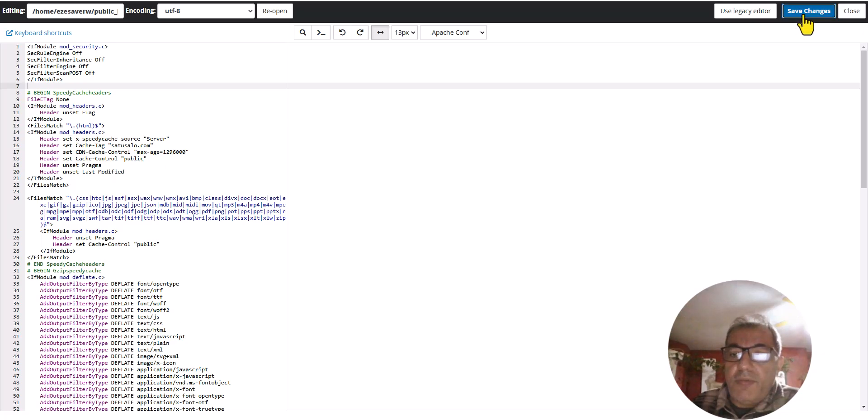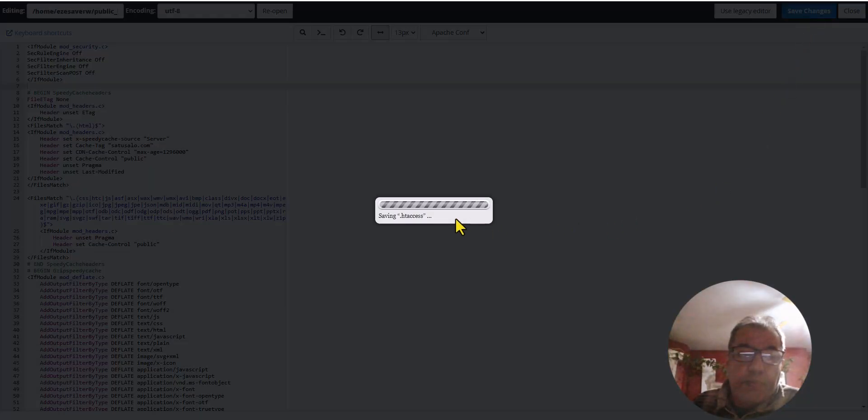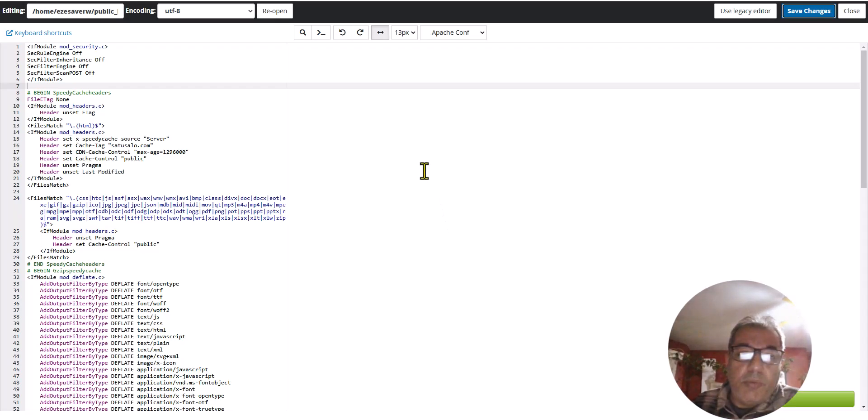Once you paste it, just save the file, and then your website should be working fine. There shouldn't be any problem.